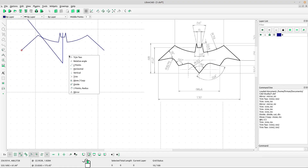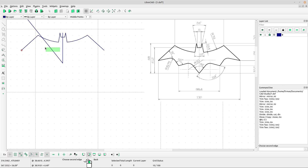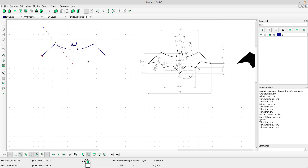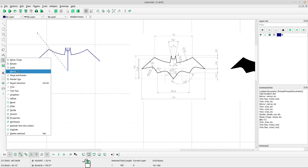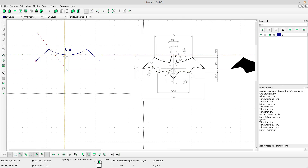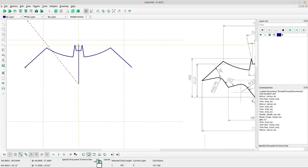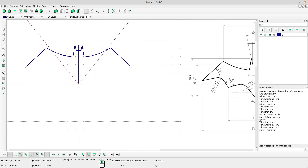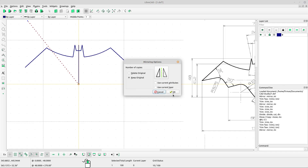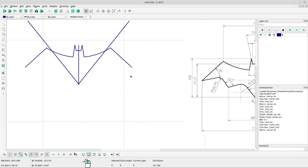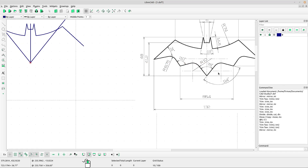Right-click again. Select this line and mirror the line. Select the mirror tool, left-click for the first point of the mirror line, left-click for the second point. Select keep original, click OK.